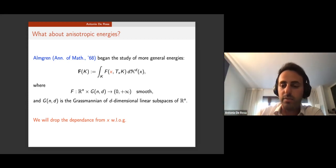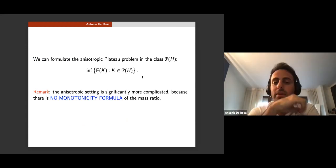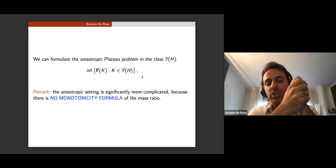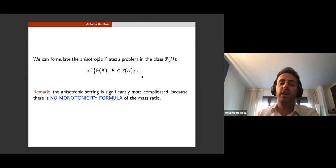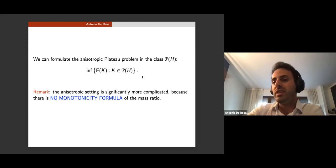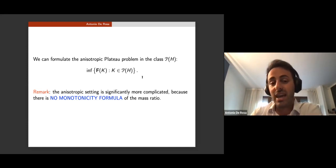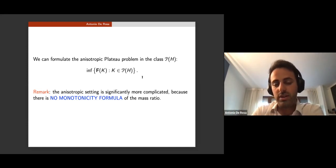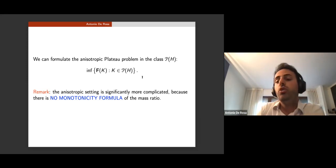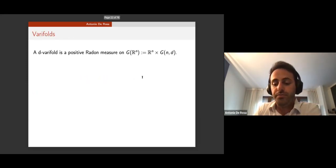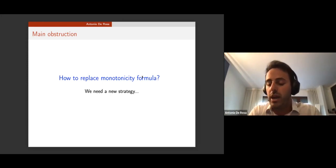This is not invariant by translation or rotation: translating changes x and rotating changes the tangent space. For regularity results, which are local in nature, one can remove the dependence on x — blowing up enough at a given point, the integrand up to regularity assumptions will be frozen in x. One can then formulate the anisotropic Plateau problem in class Ph as minimization of the anisotropic energy of sets K in Ph.